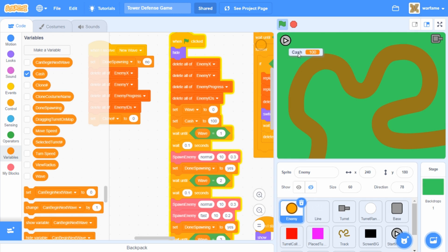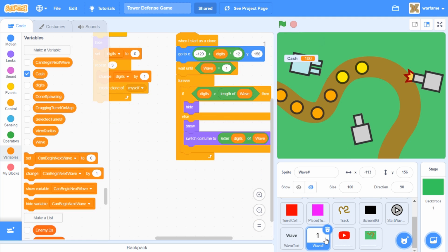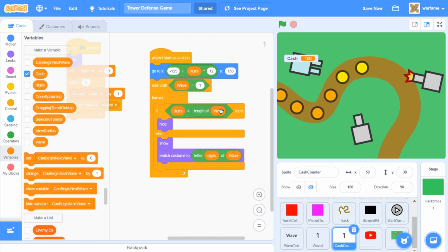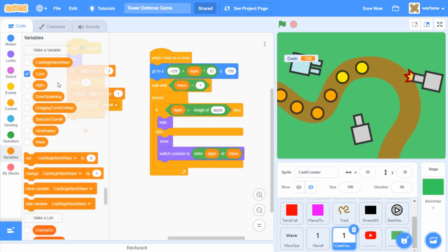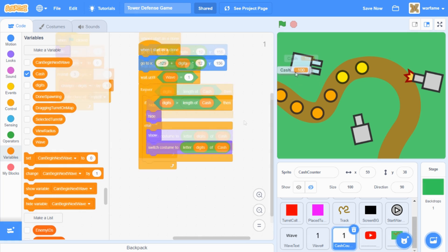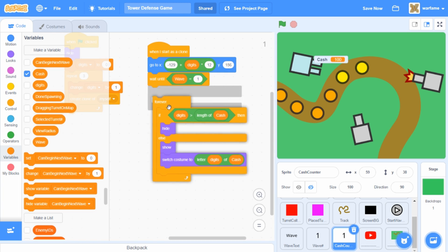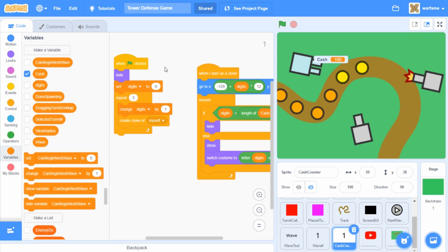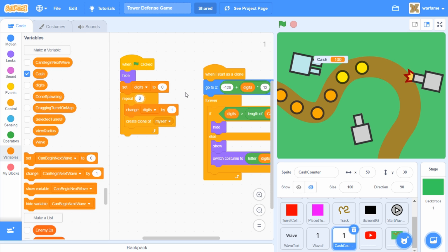We don't just want a plain cache variable, so I'm going to create a new number counter that is similar to the wave number counter. I'm going to right-click and duplicate the wave number sprite, and call this one cache counter. Then instead of the wave variable, I'm going to replace these with cache — so if digits is greater than length of cache, then hide; else show and switch costume to letter digits of cache. I also want to show the cache counter right when the flag is clicked, so I don't want this to wait until wave equals to one. And since our cache is probably going to go up to the thousands or tens of thousands, I'm going to repeat 10, which means the cache variable creates 10 clones of itself for up to 10-digit numbers.